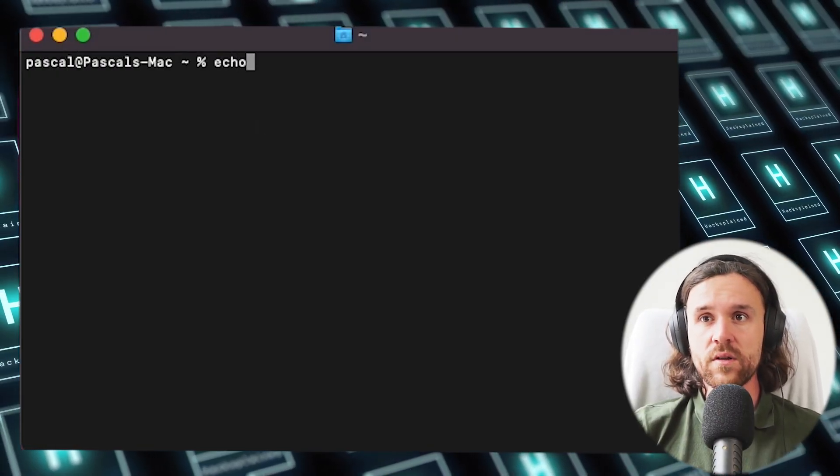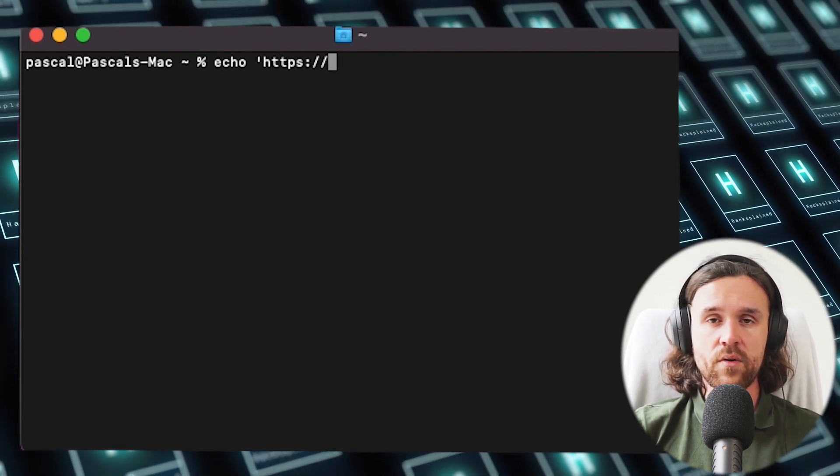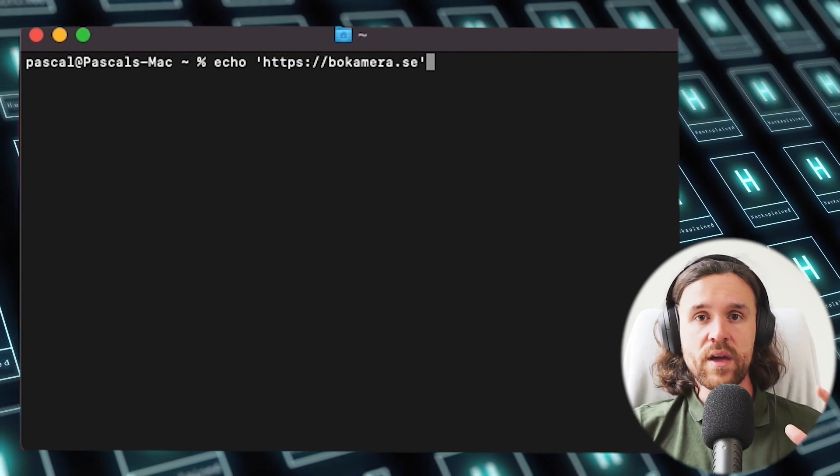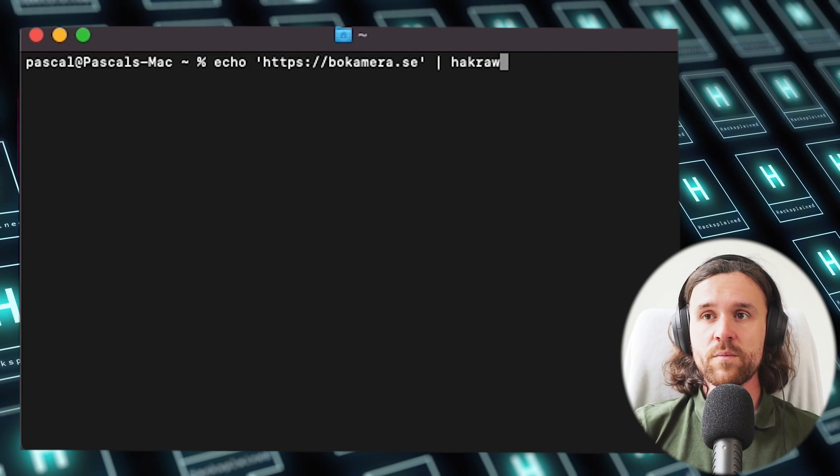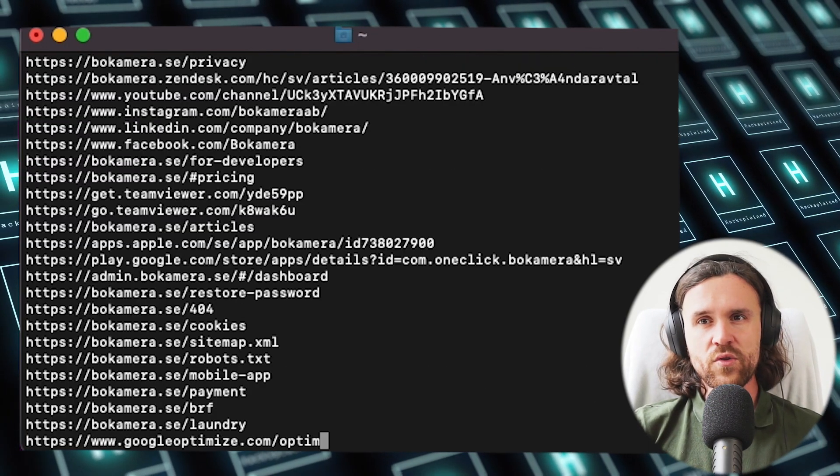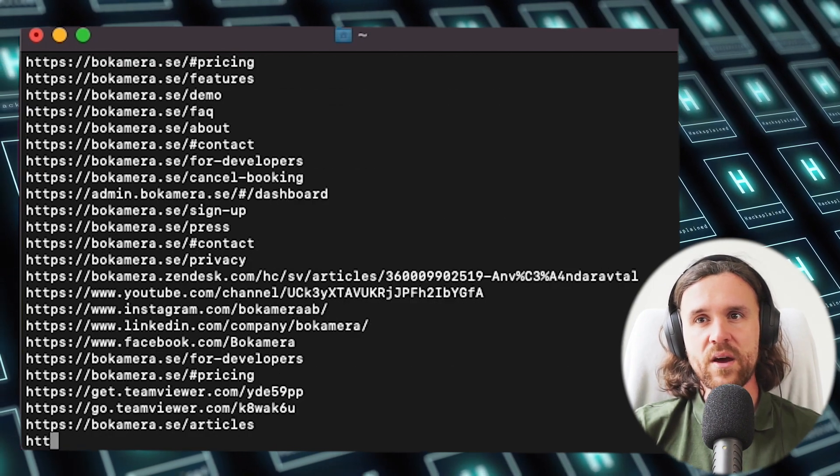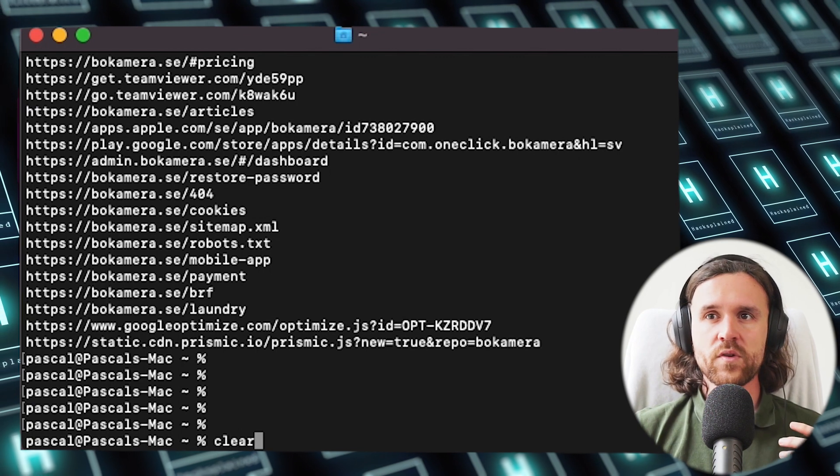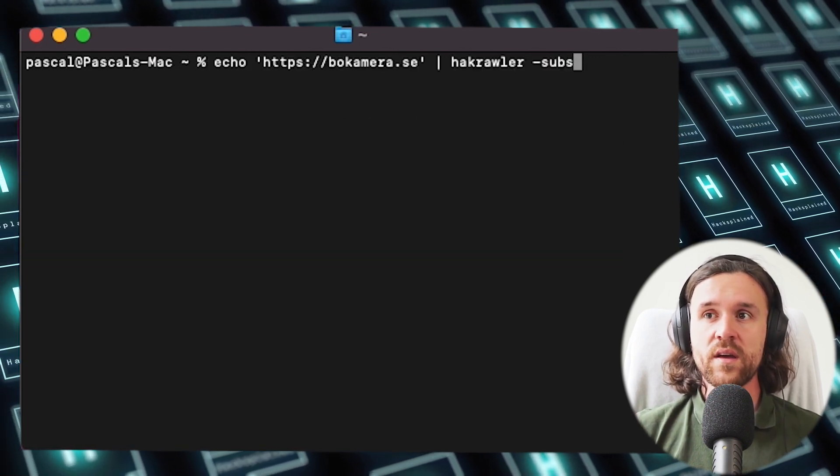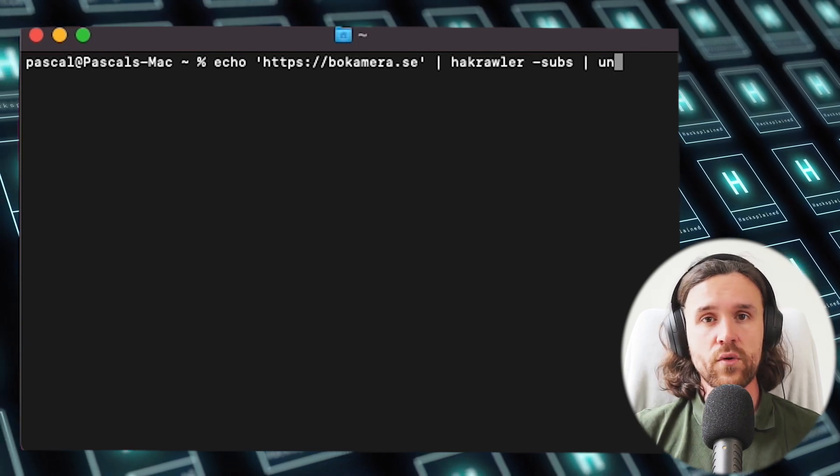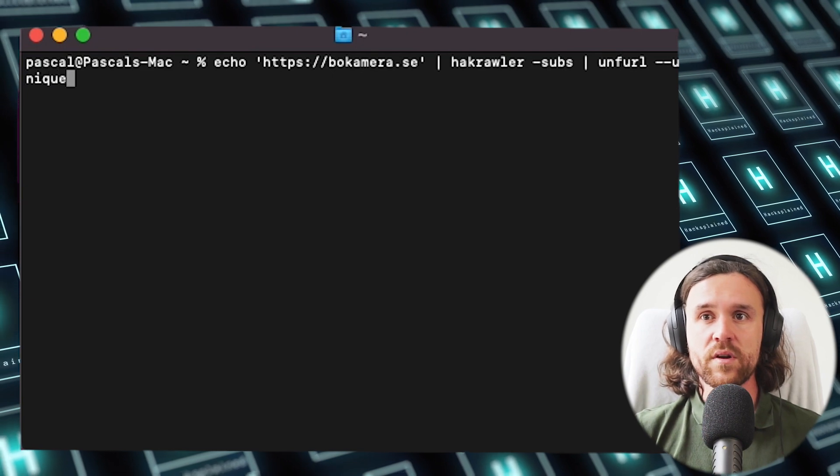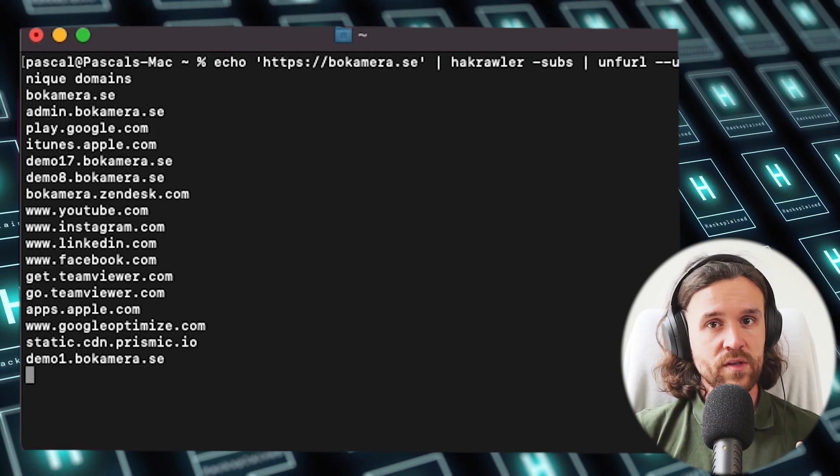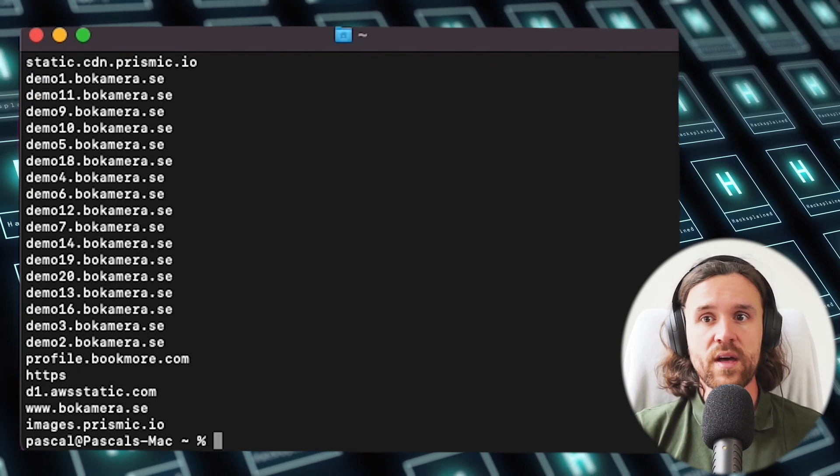We're going to say echo https://bokamera.se, which is our initial domain that we're using to search subdomains for. We pipe it to hack crawler and say minus subs. We do see there's like a million domains being spit out, but that's too much and they're not all bokamera related. So we clear our screen. Now we pipe this output into unfurl, a tool by Tom NomNom, also linked in the description, minus minus unique domains. What we see now is we only get unique subdomains and domains, which is exactly what we want.